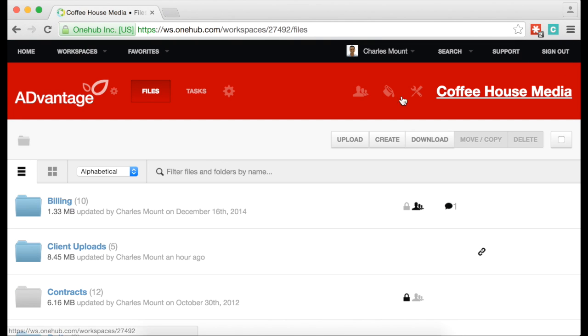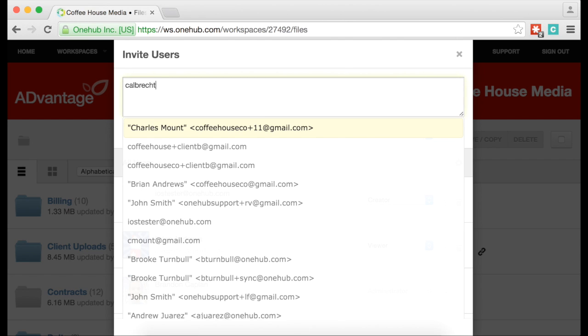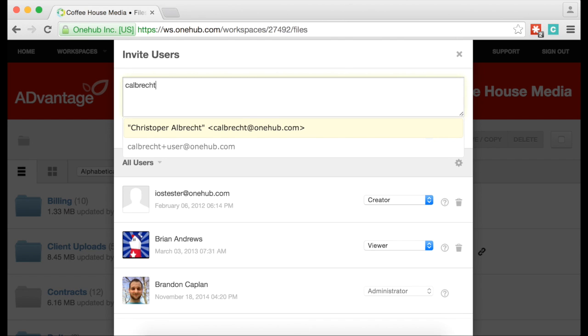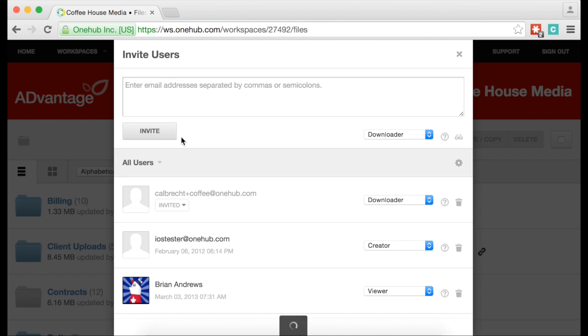Once you are satisfied with your permission settings, add in the email addresses for every user you want to invite at that level. After all the users at that permission level are inputted, click the Invite button. They will receive an email invitation to this workspace at the permission level you have set.